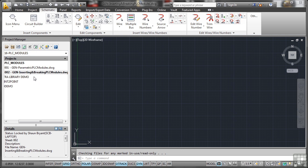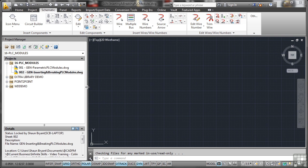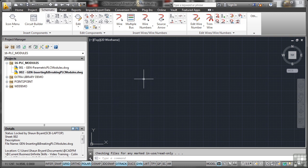Now some of these are getting quite long title-wise, so you might need to expand your project manager a little bit so that you can see the names on the drawing list. These aren't the shortest drawing titles in the world for this section. My apologies. So let's have a look now at inserting and breaking a PLC module.